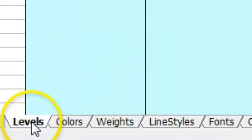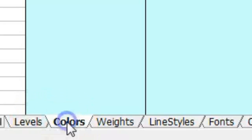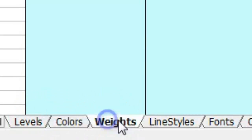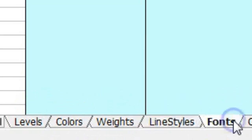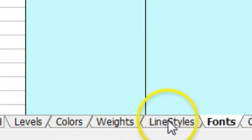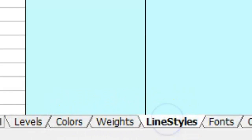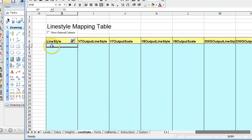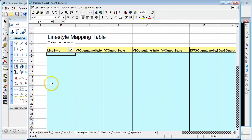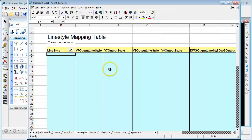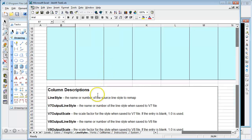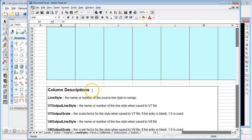And for each of the five categories we have a tab for levels, one for colors, weights, line styles, and fonts. And each one of these categories you can map, for example the AutoCAD line type to a V8 output line style, a standard numbered line style, or a custom line style. There are a number of different columns in each one of these worksheets. There's column descriptions that tell you what data should go in each column. Hope that helps you in your translation.